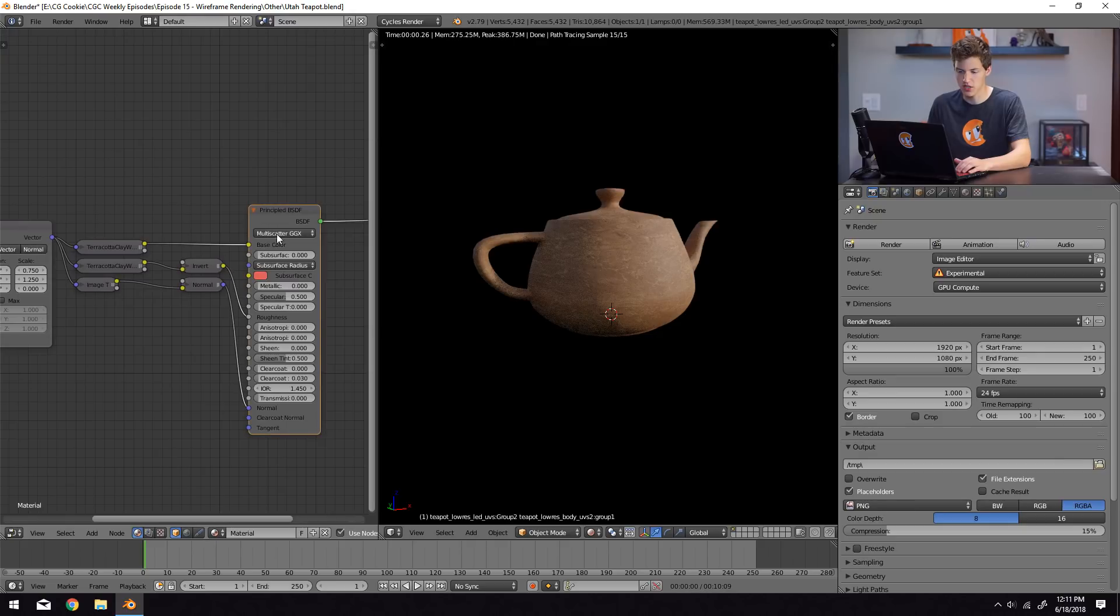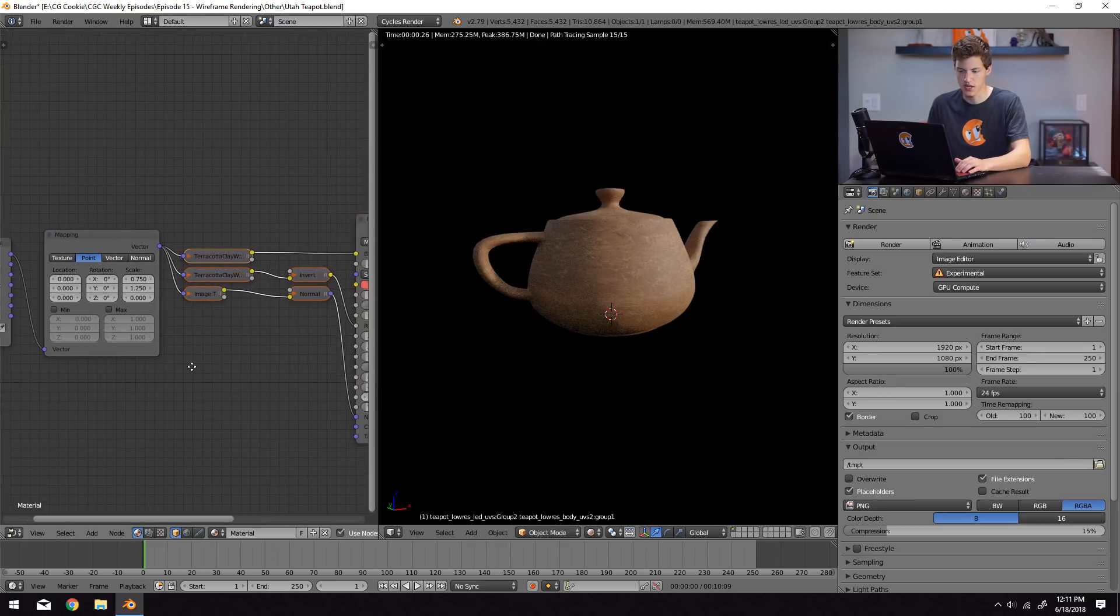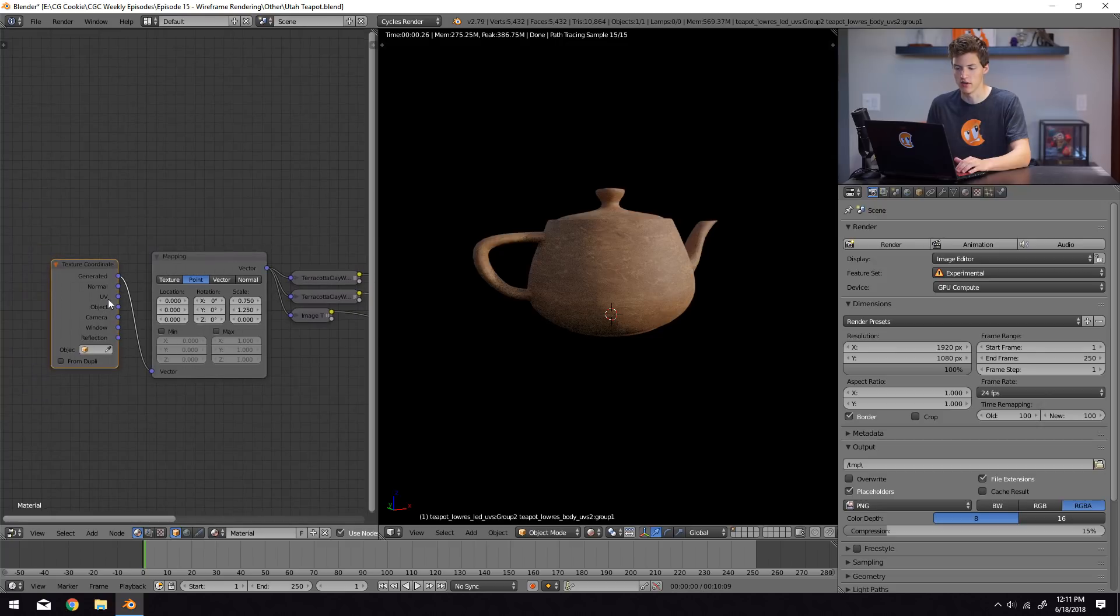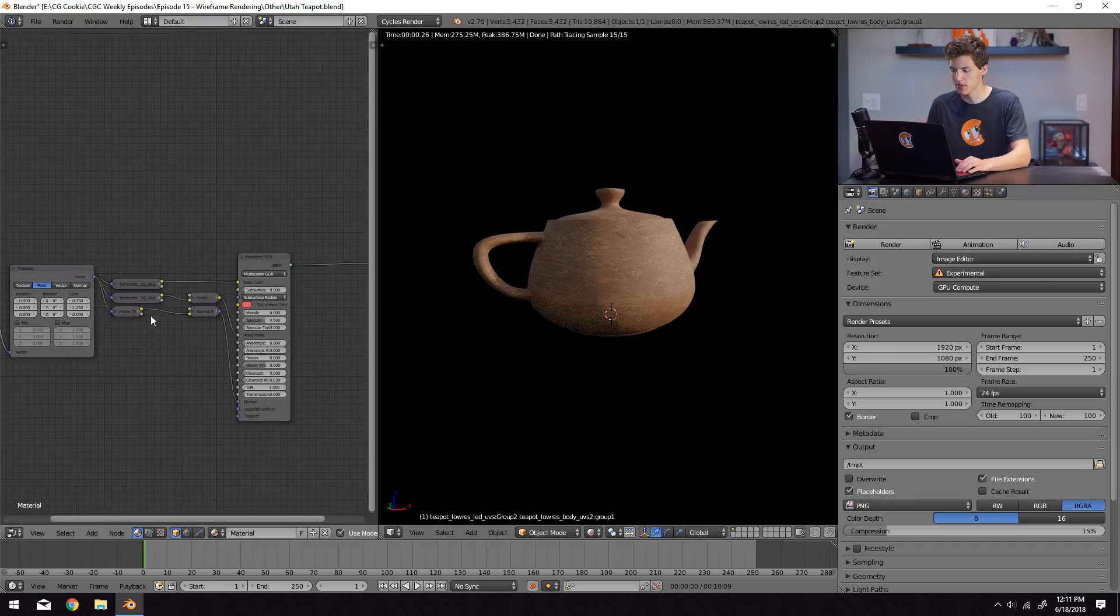It's just a principled shader with some textures going into the principled shader. We have a mapping node and we have a generated texture output coming out of a texture coordinate node. And those basically build up the entirety of the texture for this clay pot.